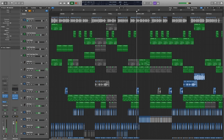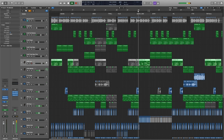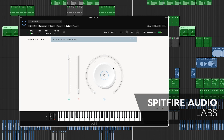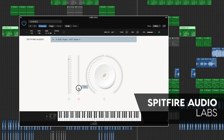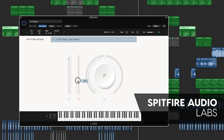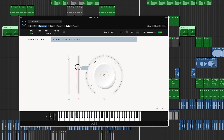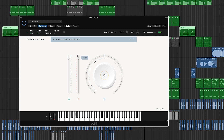Spitfire Audio is responsible for some of the most detailed and beautiful samples in the world. Their free-to-use LABS plugins are a great intro to the quality of their work. The instruments have a cinematic quality to them, and are created from keyboards, strings, guitars, and synthesizers. My personal favorite is the soft piano.